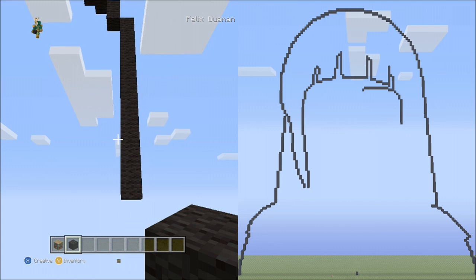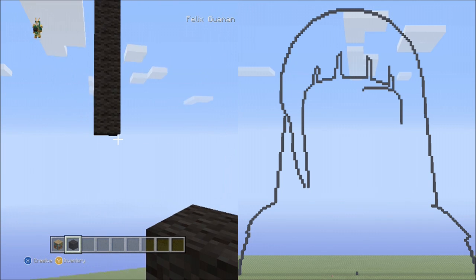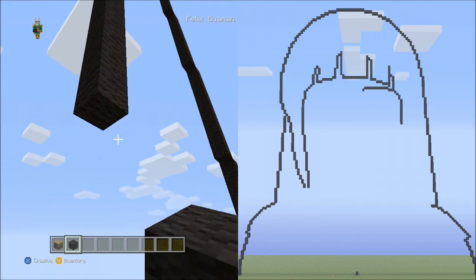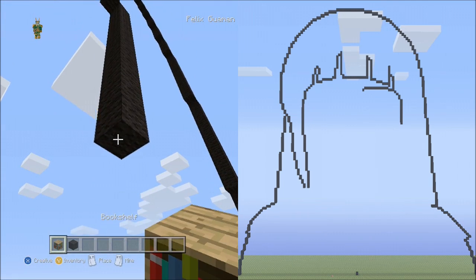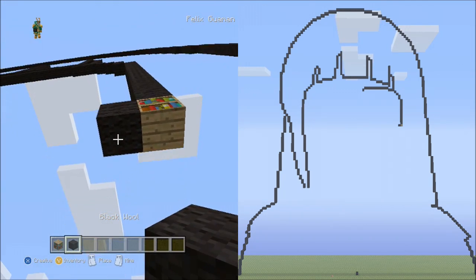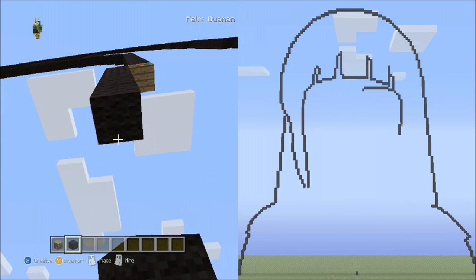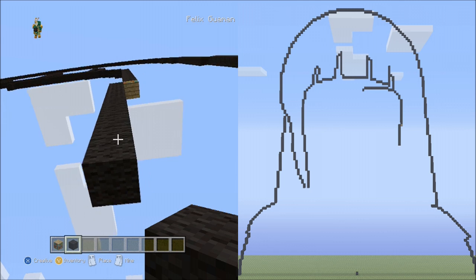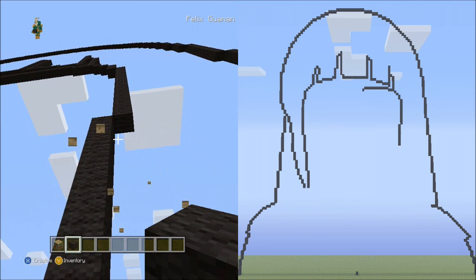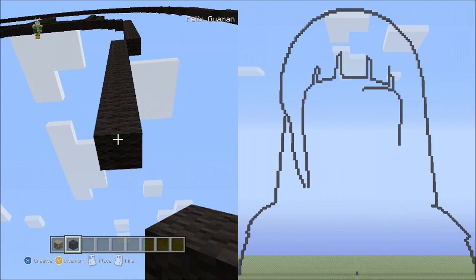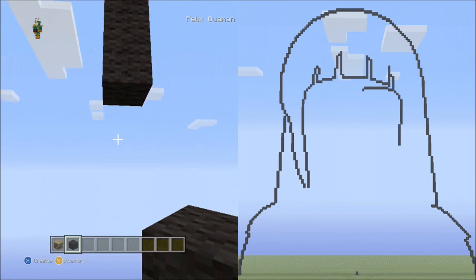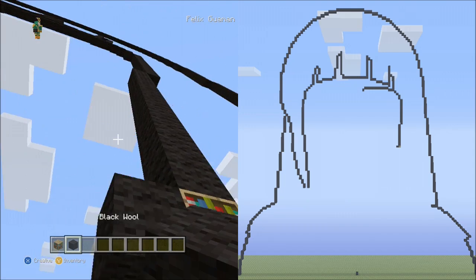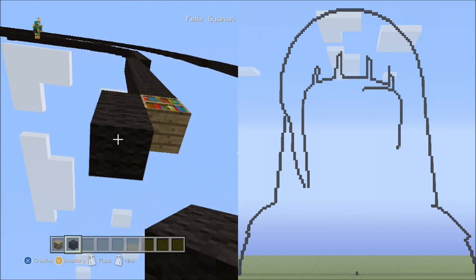Switching to the left side, place 10 blocks going down on the left: 1, 2, 3, 4, 5, 6, 7, 8, 9, 10. Fly up and delete that. Now place 4 blocks going down on the left side: 1, 2, 3, 4. Delete that.